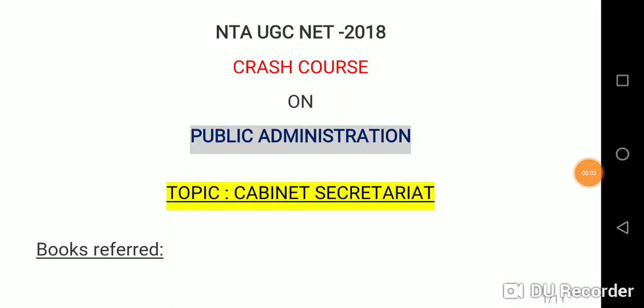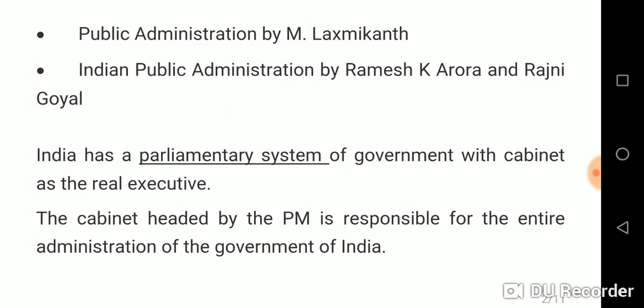Hello everyone and welcome to my channel Meraki YouTube. Today we will be covering the topic Cabinet Secretariat for the upcoming NTA UGC NET exam 2018. The books I have referred are Public Administration by M. Lakshmi Kant and Indian Public Administration by Ramesh K. Aroda and Rajini Goyal. You can refer any one of these. So let's begin the topic.